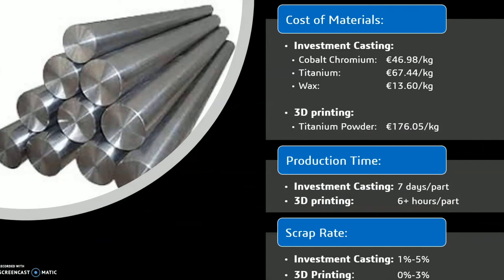One of the biggest challenges facing 3D printing currently is the price of materials, with titanium powder for manufacturing being more expensive than the cost of materials for investment casting. However, with growing interest and development in 3D printing, new processes for manufacturing titanium powder and other materials predict a reduction in material costs over time. Regardless of the increased material costs, reductions in labour, scrap, and production costs make up for that additional cost.